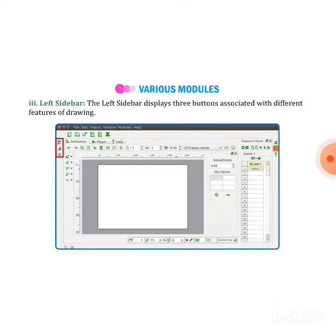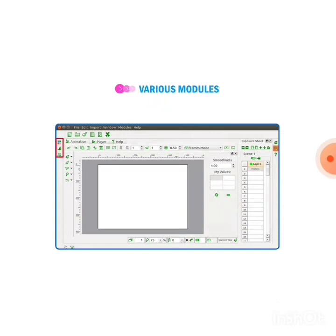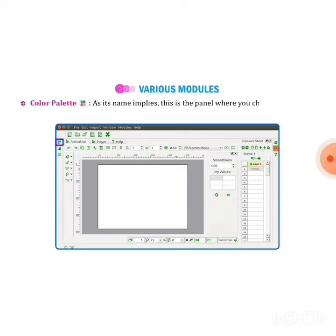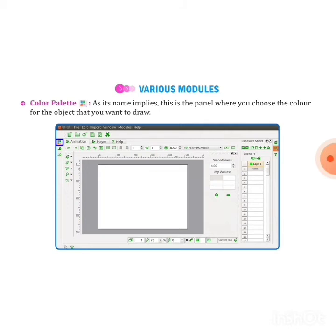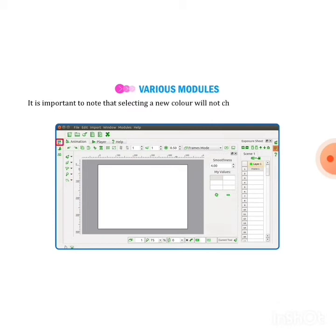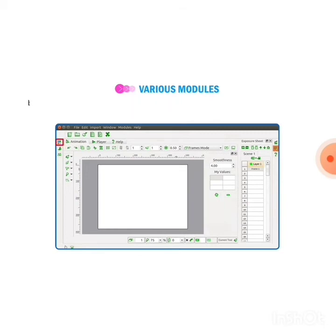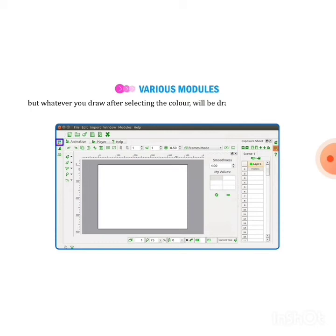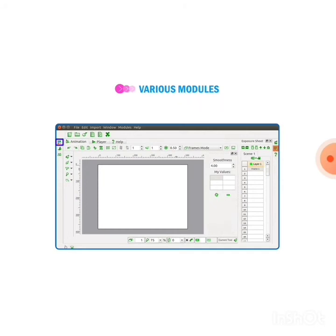Color palette: as we can see, the color palette is used to choose different types of colors we want to give to our drawing or object. It is important to note that selecting a new color will not change the color of any object you have already drawn, but whatever you draw after selecting the color will be drawn or filled in that color until you choose another one.